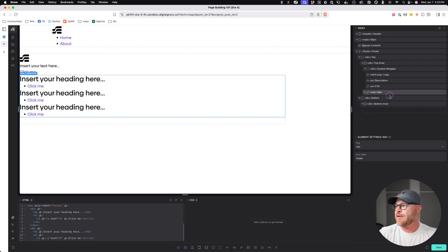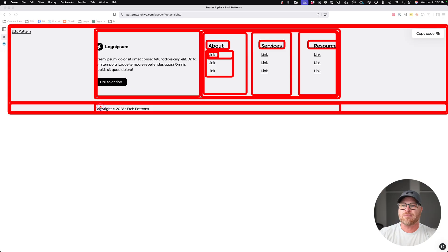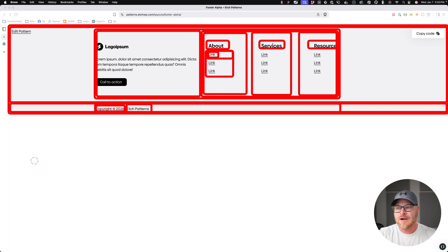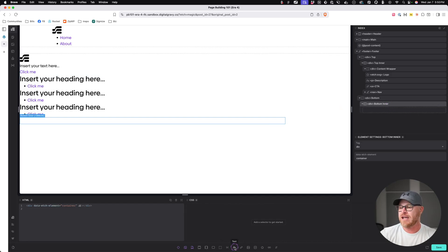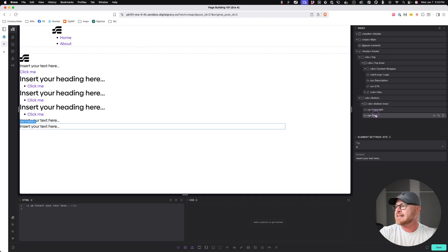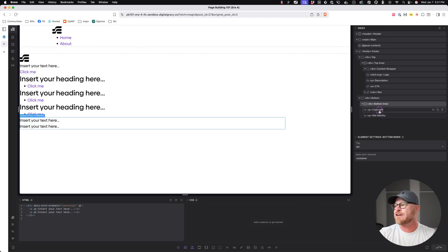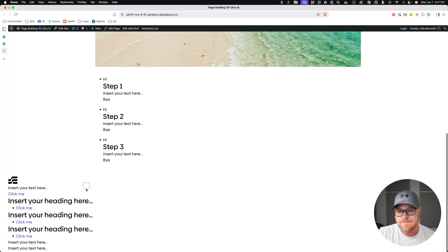The top part is done — we just need to do the bottom part. We're going to put two paragraphs in the bottom inner: one paragraph for the copyright notice and one paragraph for the site name. This is light work. I'll add text, text — paragraph, paragraph — and call them 'copyright' and 'site identity.' We're doing a little naming. We can't style yet because we haven't learned about selectors, but my friends, we just made a footer.